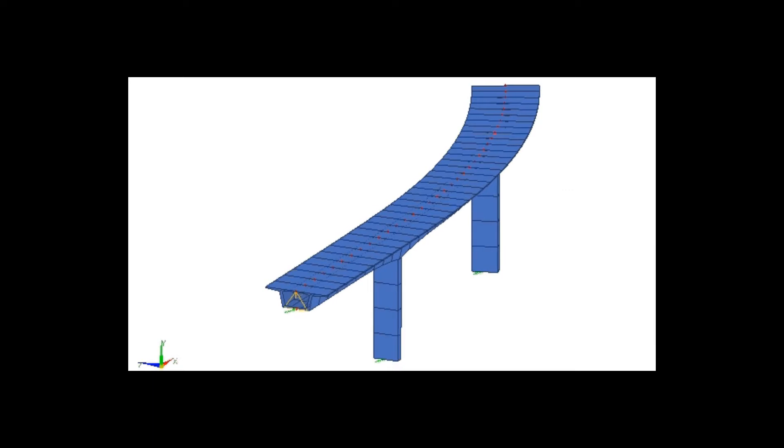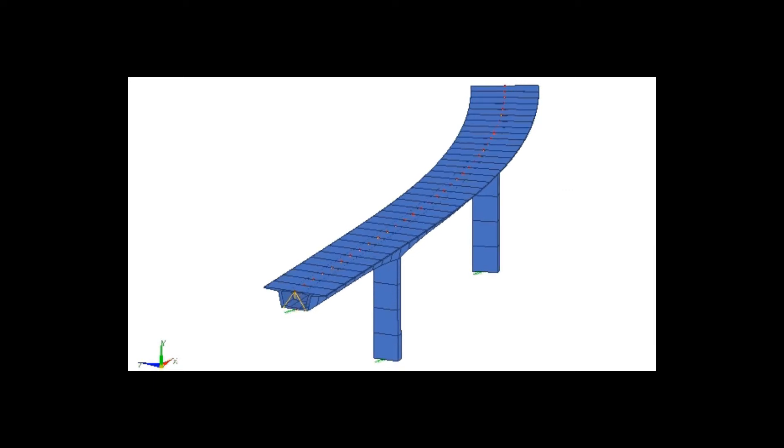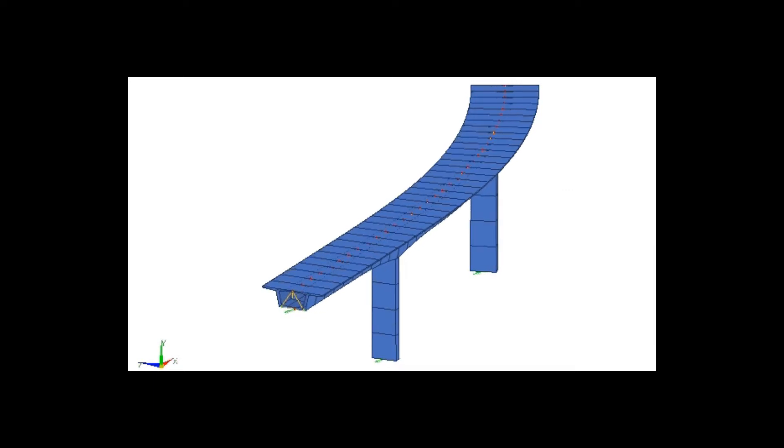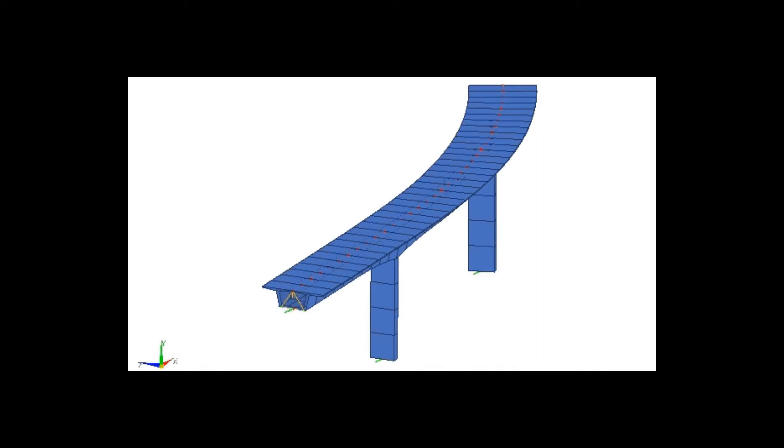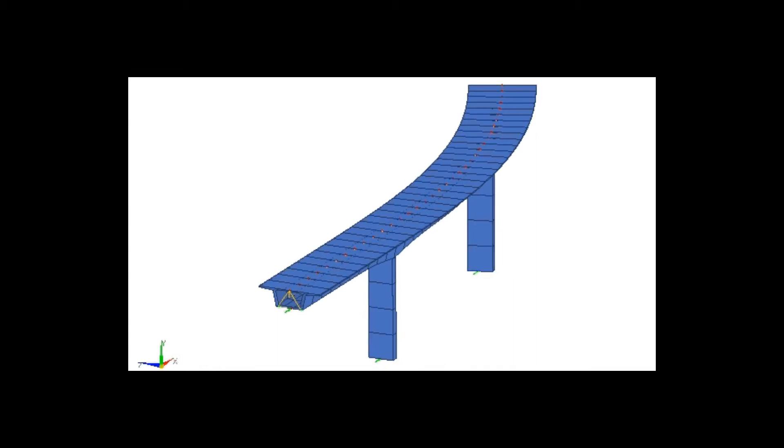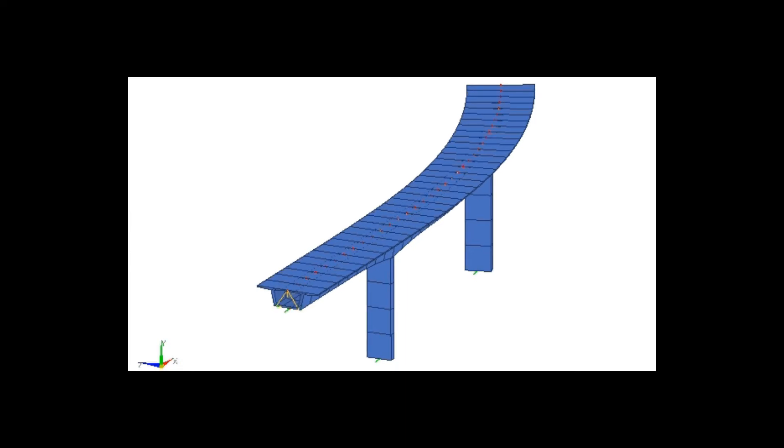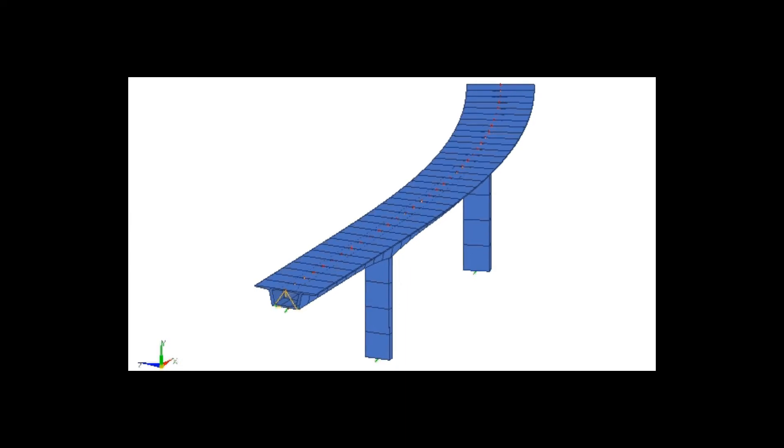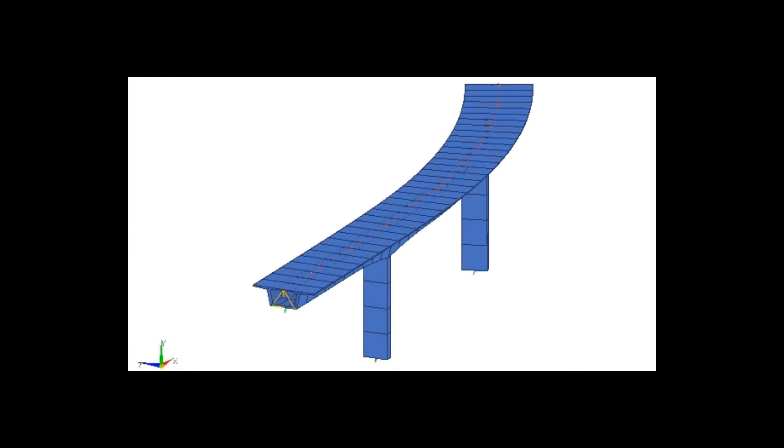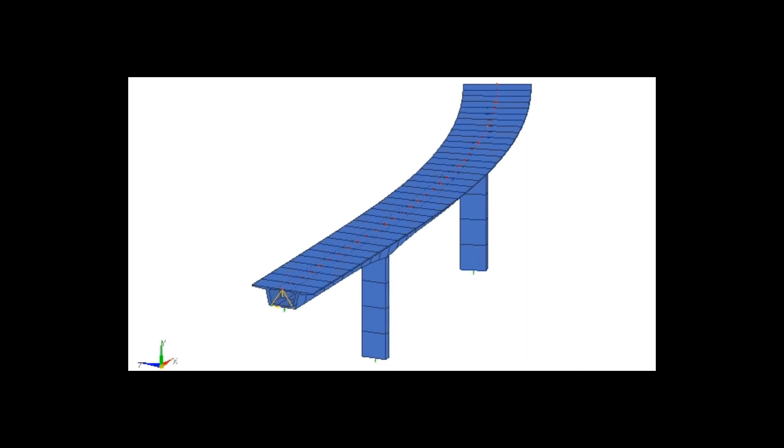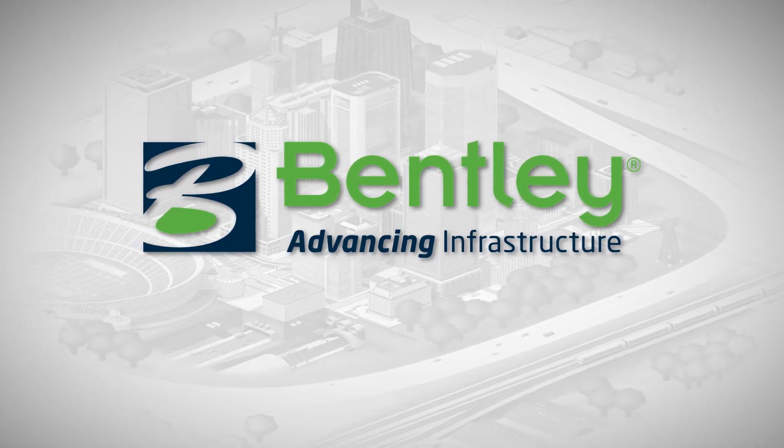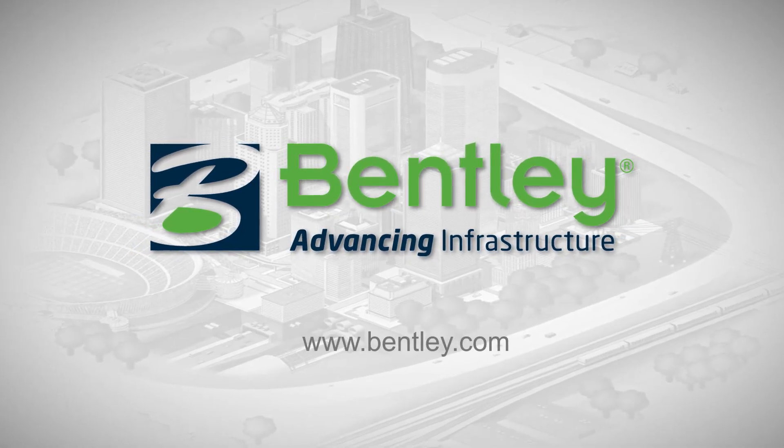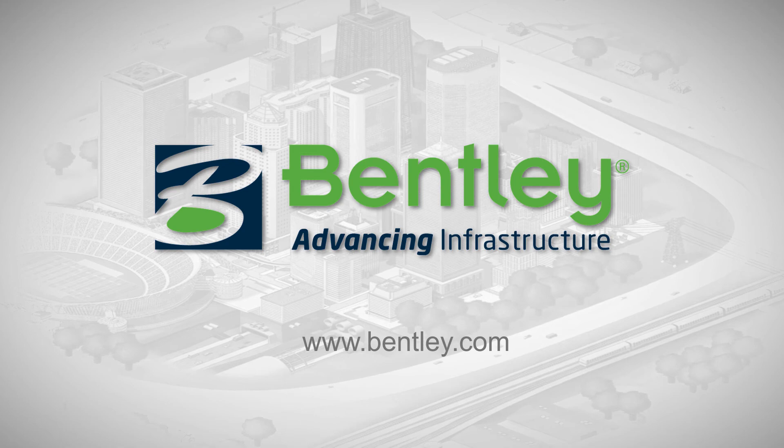After that, we can do envelopes and also combinations of these seismic events with other loads to design the bridge. Thank you very much.